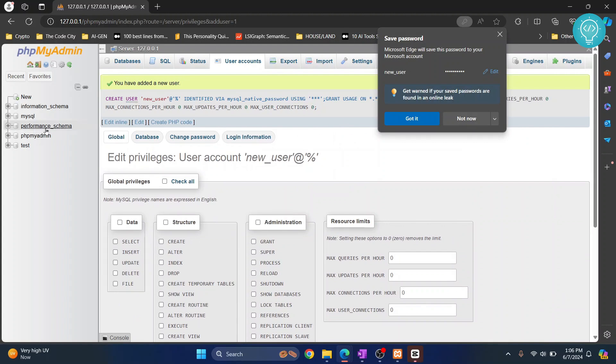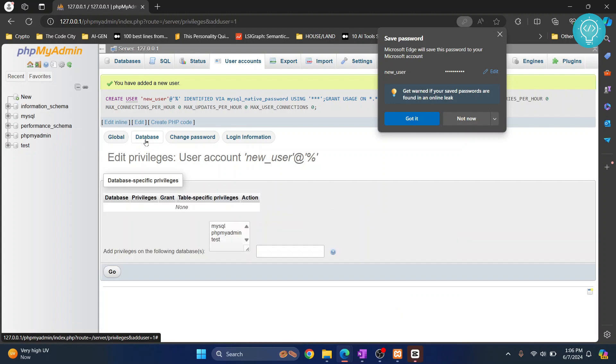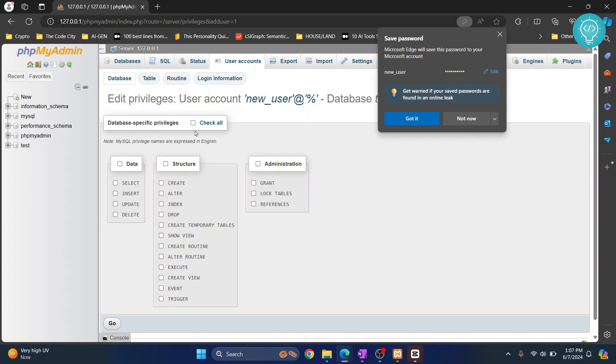Let's give this user access to only this test database. I click on test and click on go, and now it will ask which permissions to give to this new user.